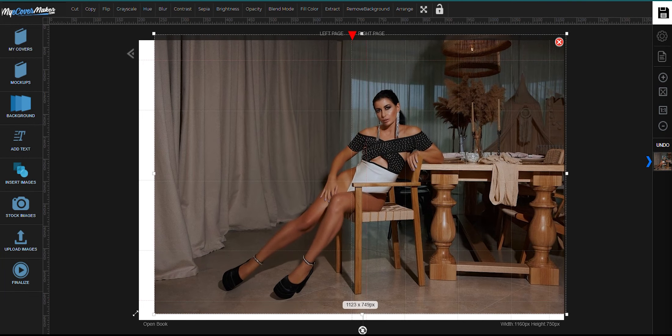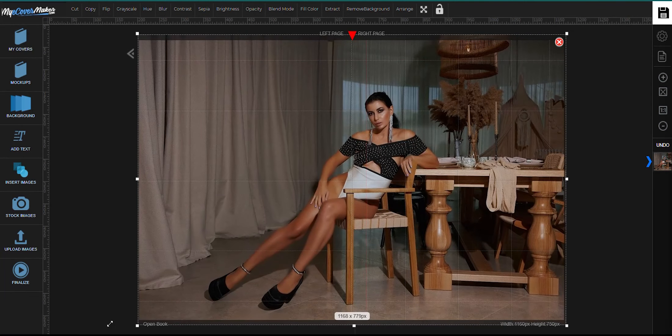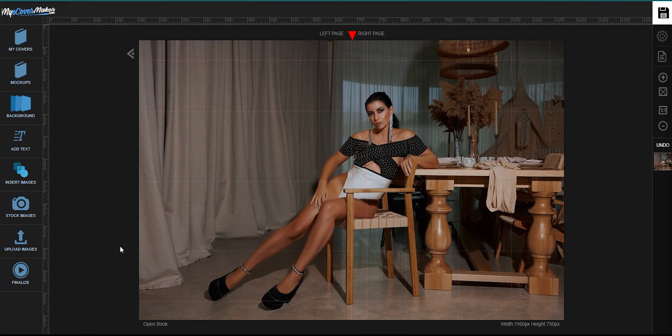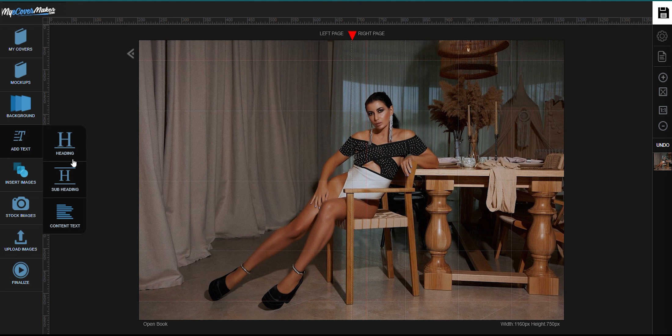On this one, we're just going to use one background. Now let's add some text. On this one, we're going to use the content text.